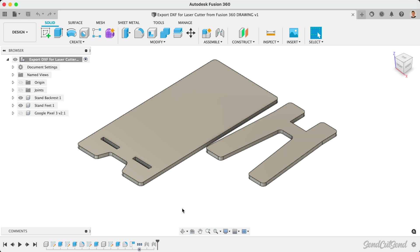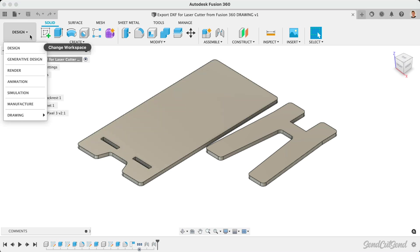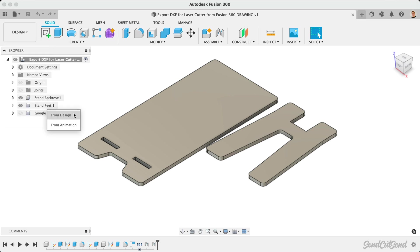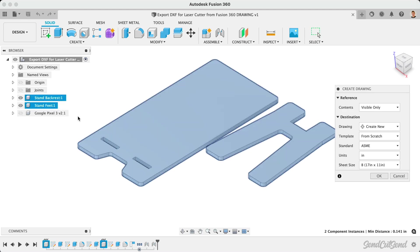For starters, we'll need to enter Fusion 360's Drawing workspace. Head to the Workspaces drop-down list, select the Drawing fly-out, and then choose From Design. Note that you can also create Fusion 360 drawings from your animation files. This is unlikely to be used for laser cut designs and is best used with exploded views and other workflows.